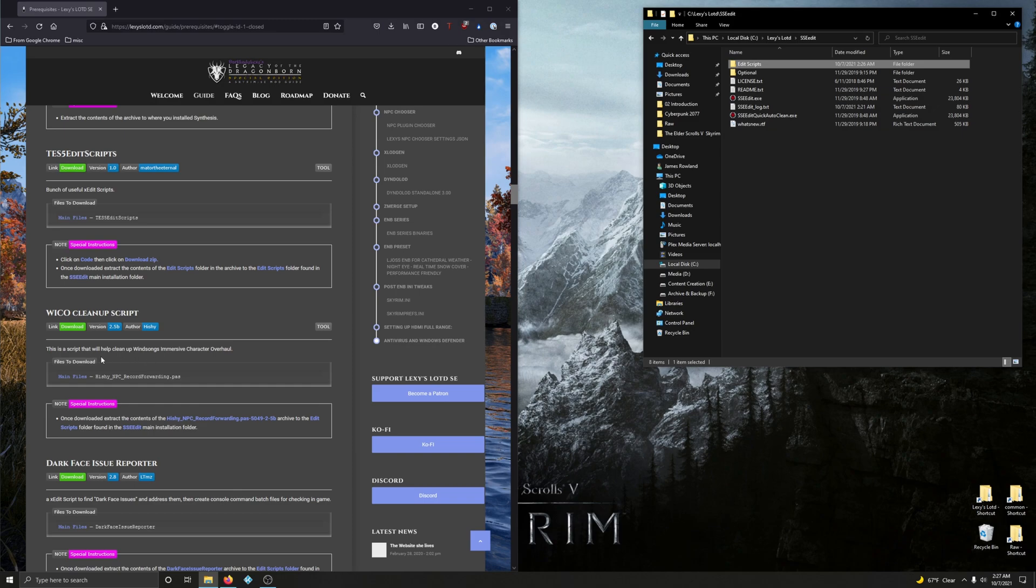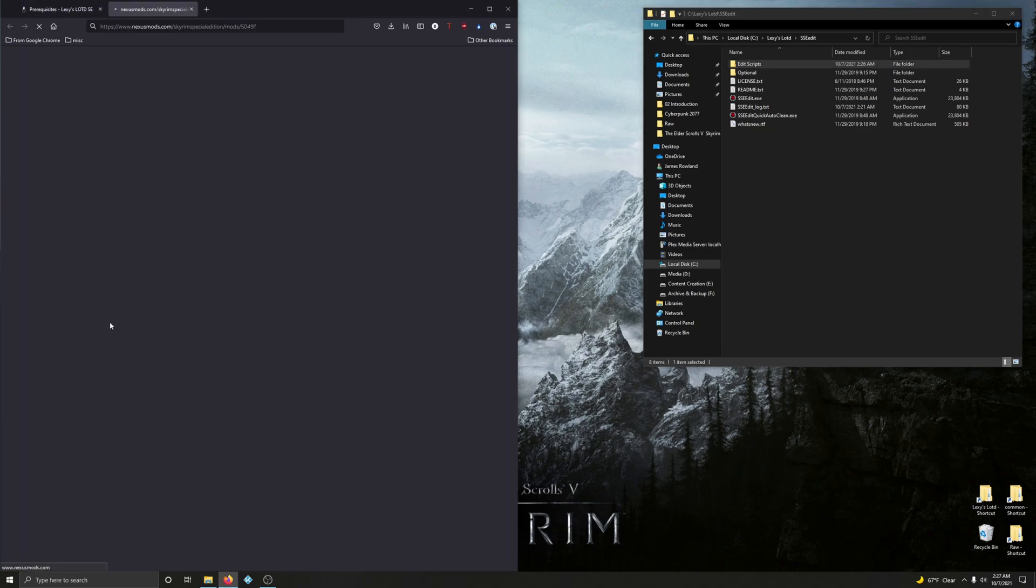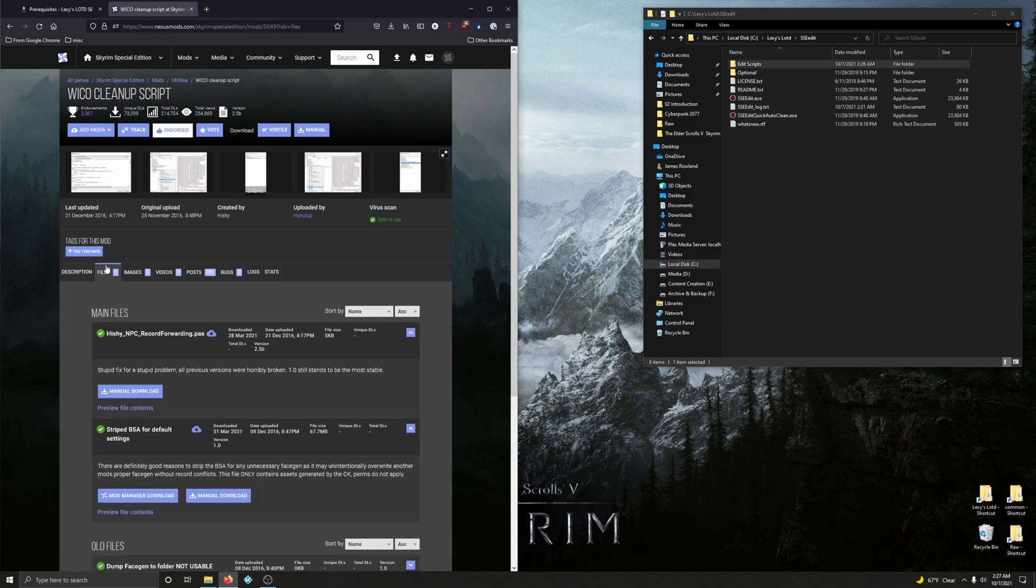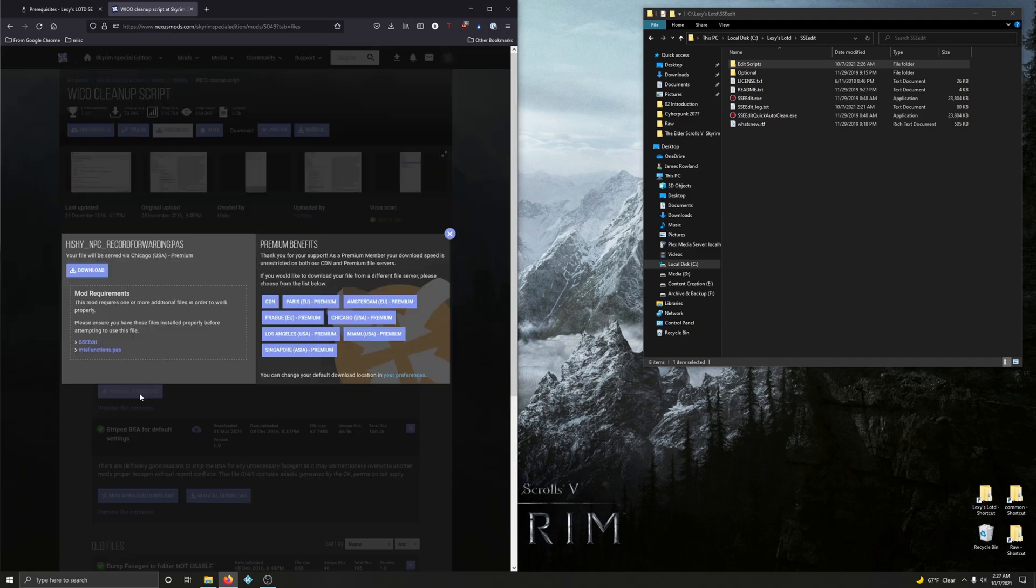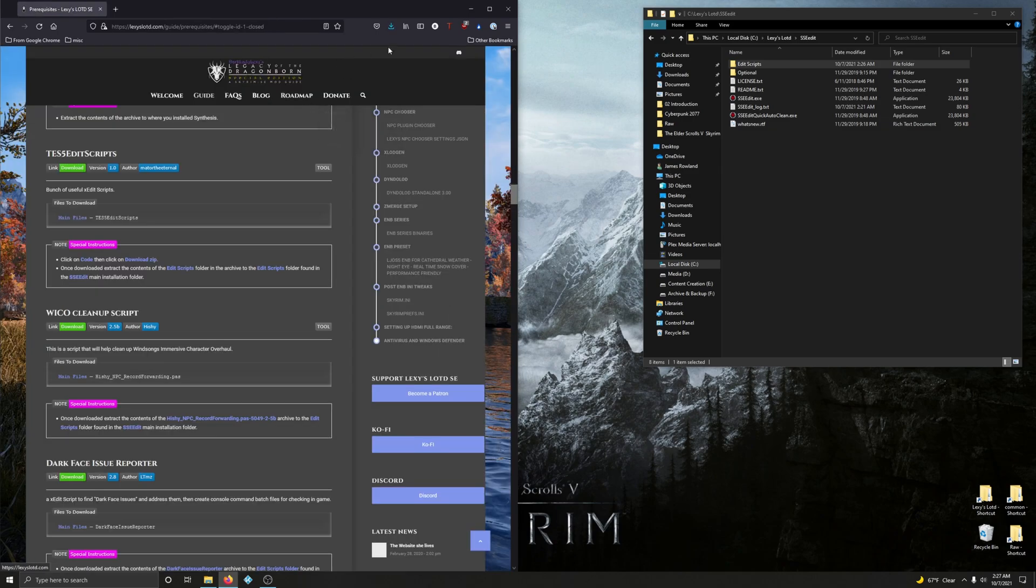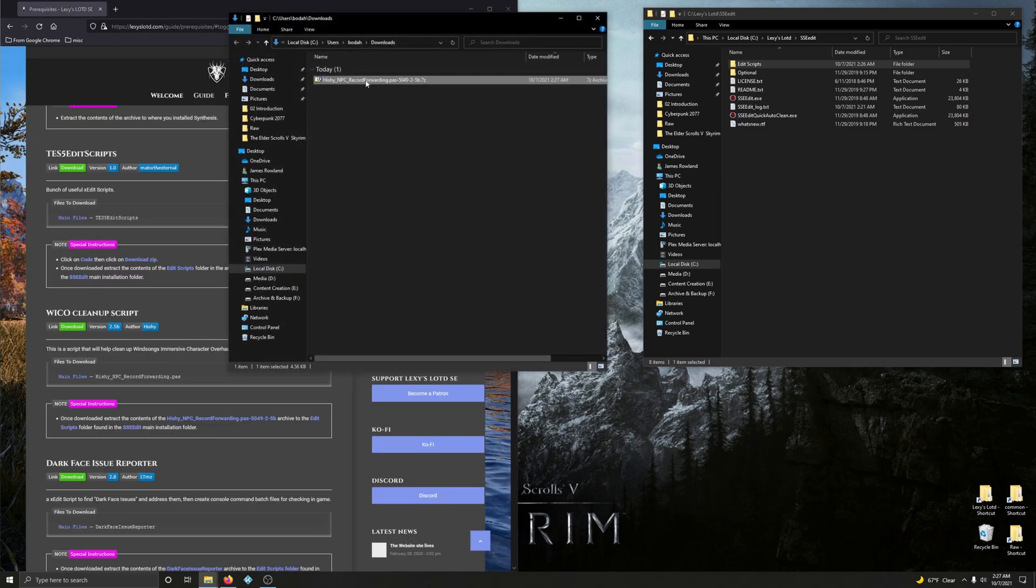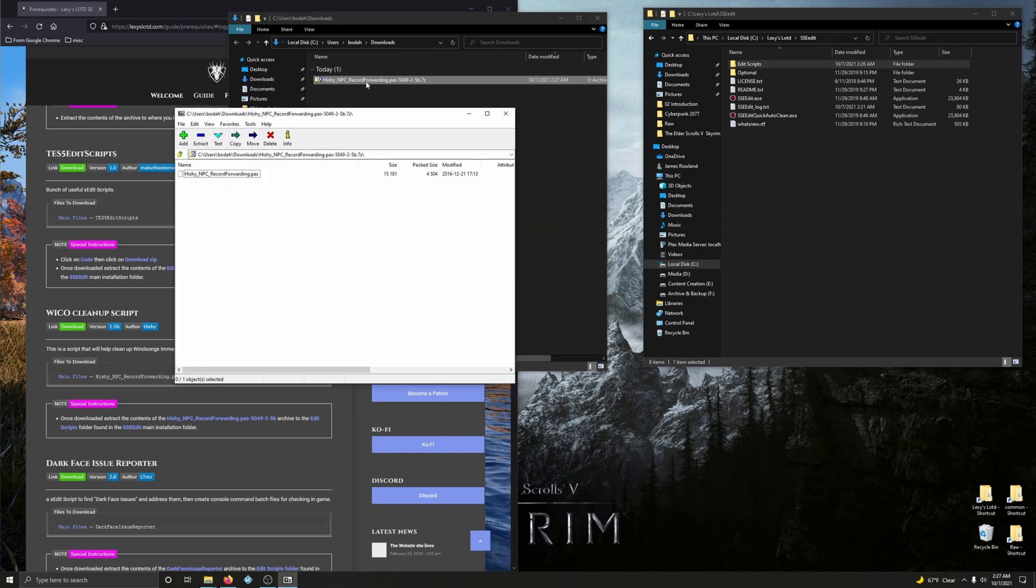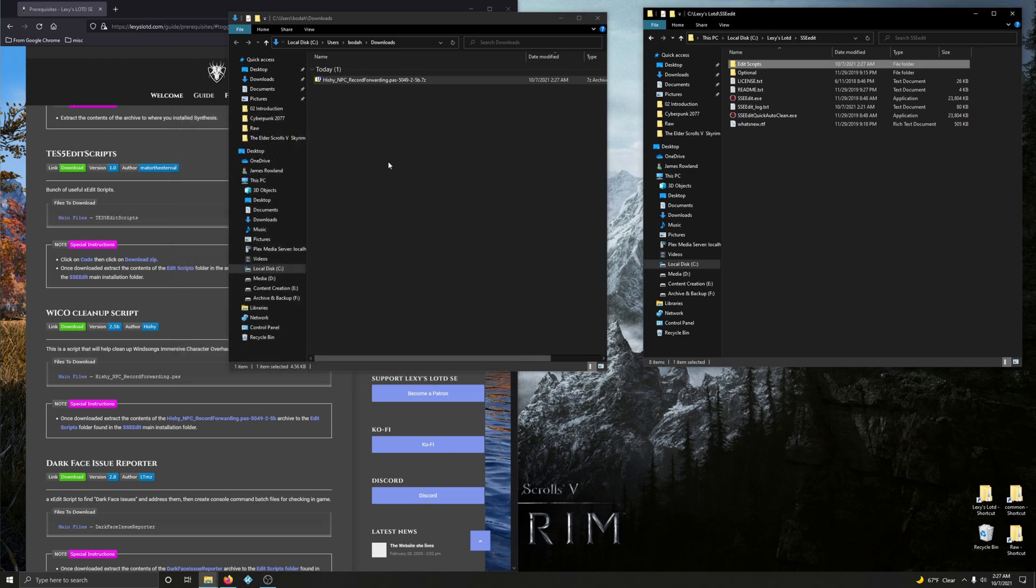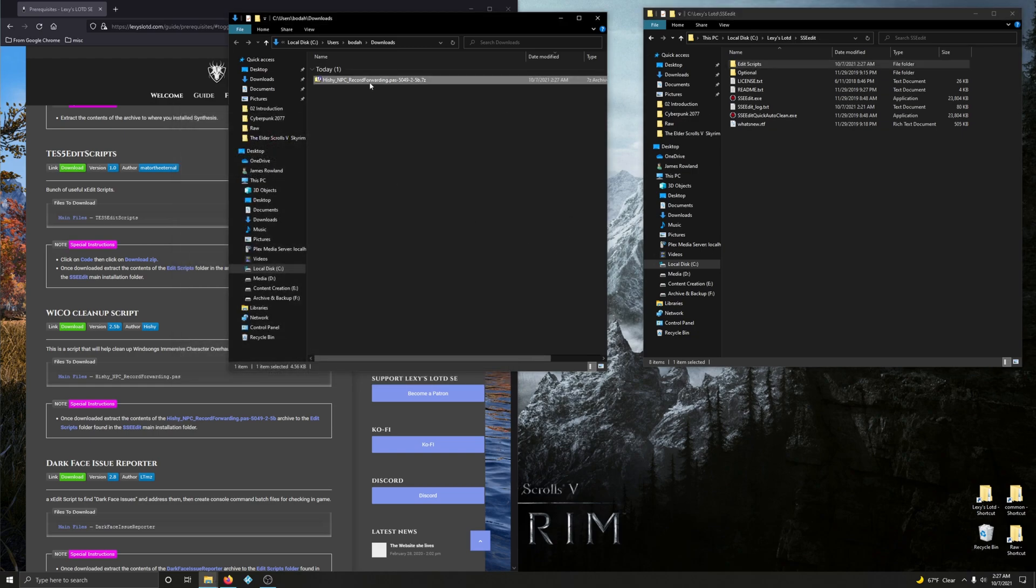Wyco cleanup script. This is a script that will help clean up Windsong's Immersive Character Overhaul. So let's go and download that. Under main files, it's right here, the first one. Manually download that. Alright. Open up your download folder. Open up that zip. And you're going to drag this into the edit scripts folder of SSEEdit. There. Cool. Delete that.